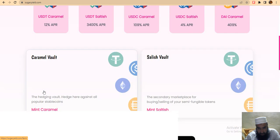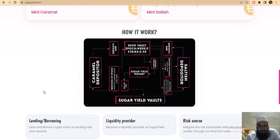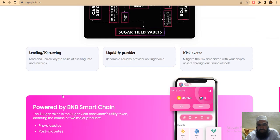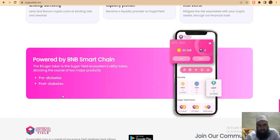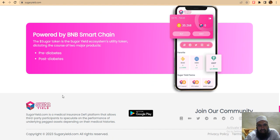We'll cover the caramel world and minting caramel, and how it works. This project takes 30 percent fee which goes to the Sugar Yield treasury. For example, at the beginning of a epoch you will receive caramel with a PHD of 0.98 per week. This is where you can use lending, liquidity providers for Sugar Yield and risk features. It is powered by BNB Smart Chain, and covers pre-diabetes and post-diabetes.